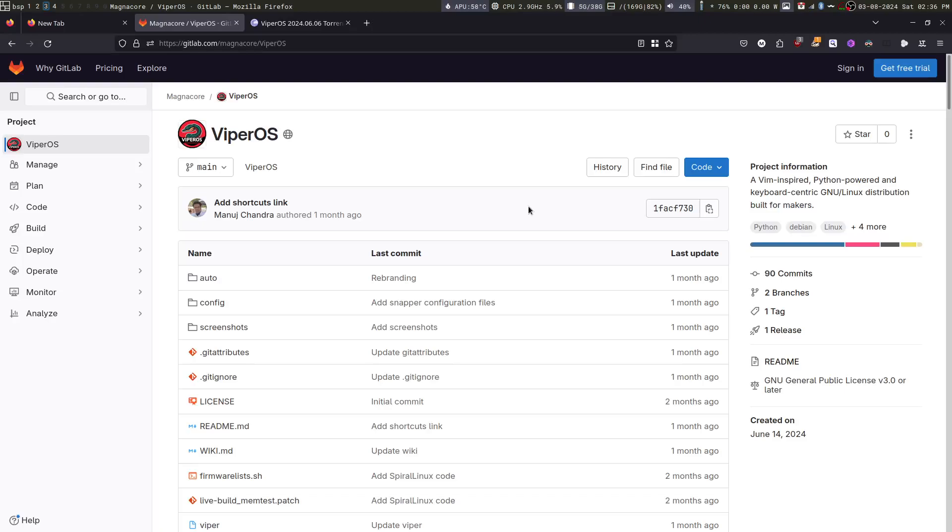Hello and welcome to this introduction video on ViperOS. I am going to make a series of videos in which I will teach you what is so special about ViperOS.